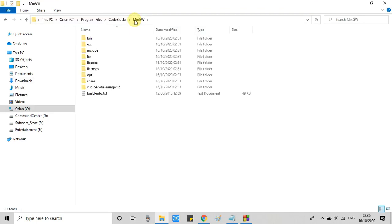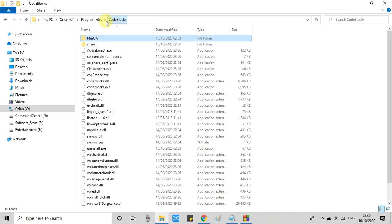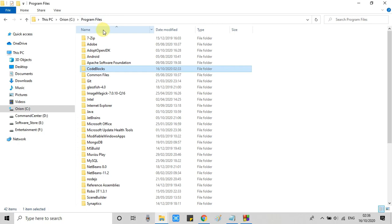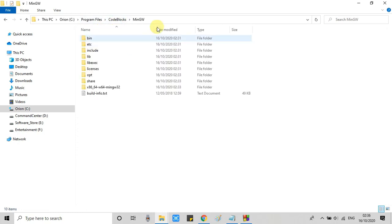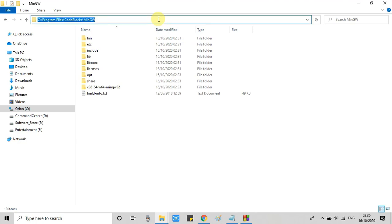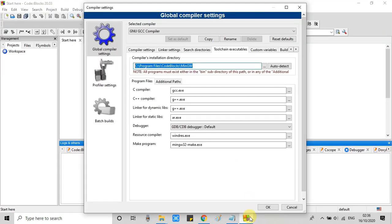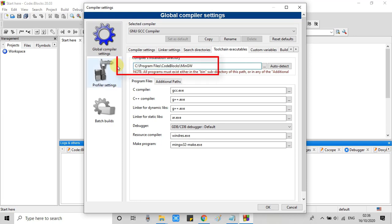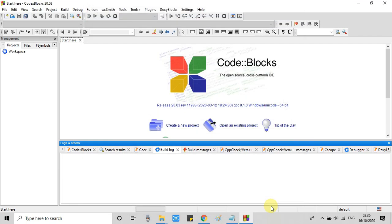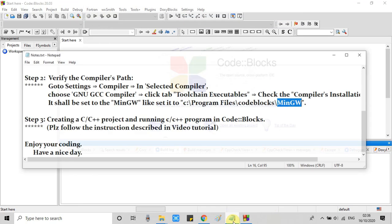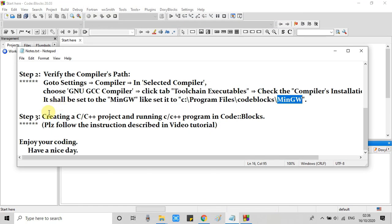So first you have to go to the program files. Then you will find the Code Blocks installation folder. Go inside this folder and then you will see MinGW folder. So just copy this path and come back here to this global settings window and paste that path right here. Now we are good to go. Click OK to save the settings. Now this is ready to write a C++ program.